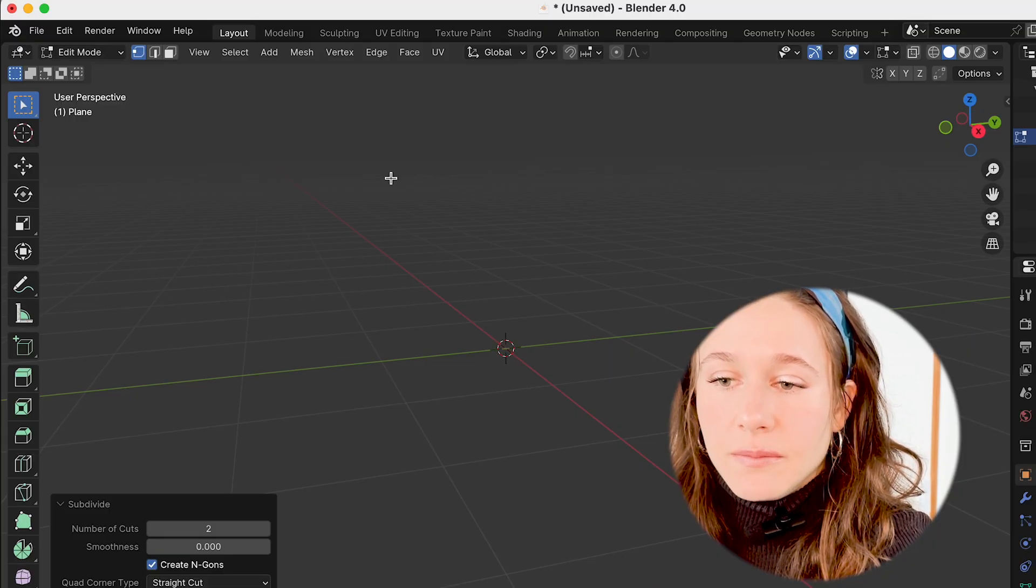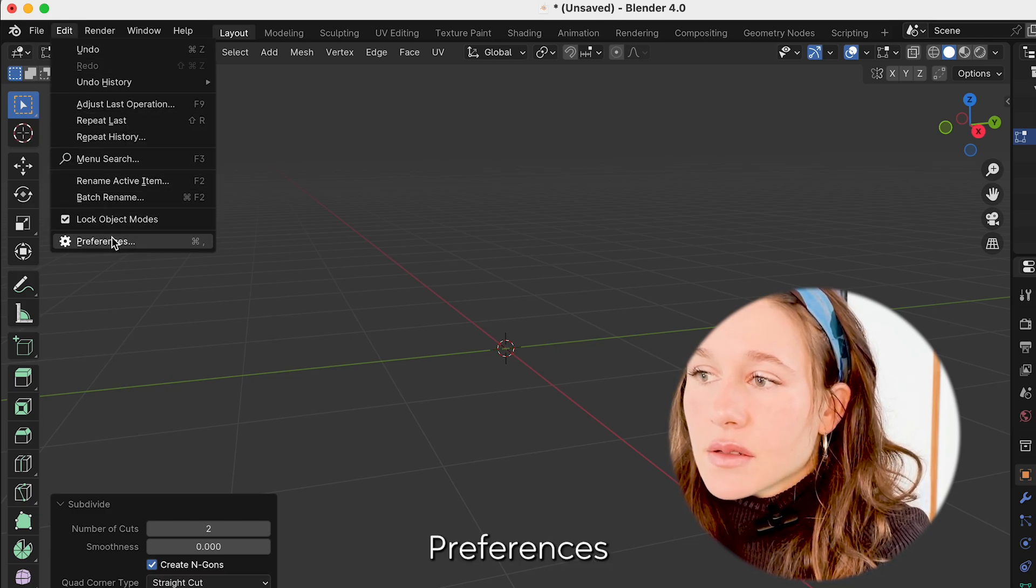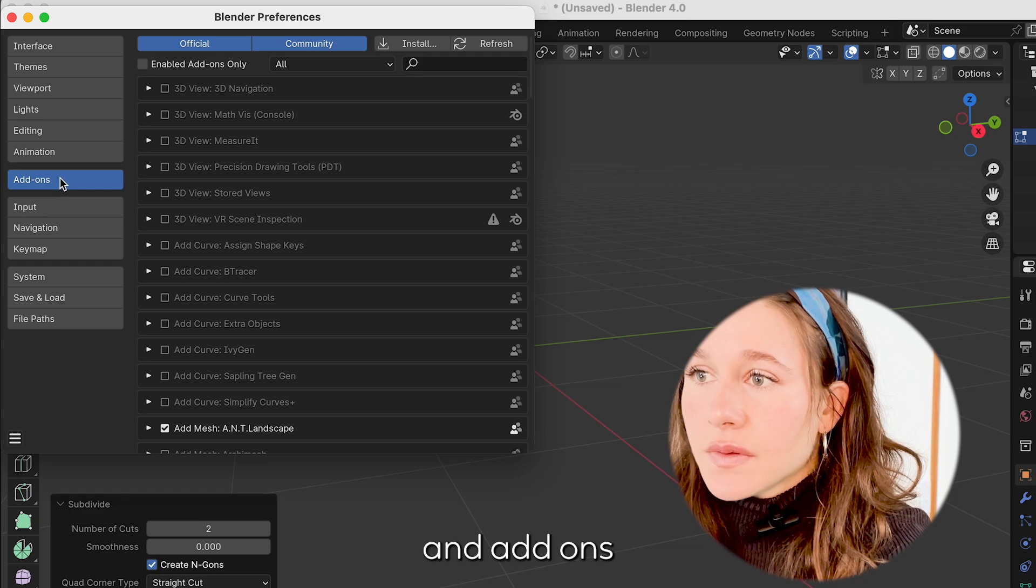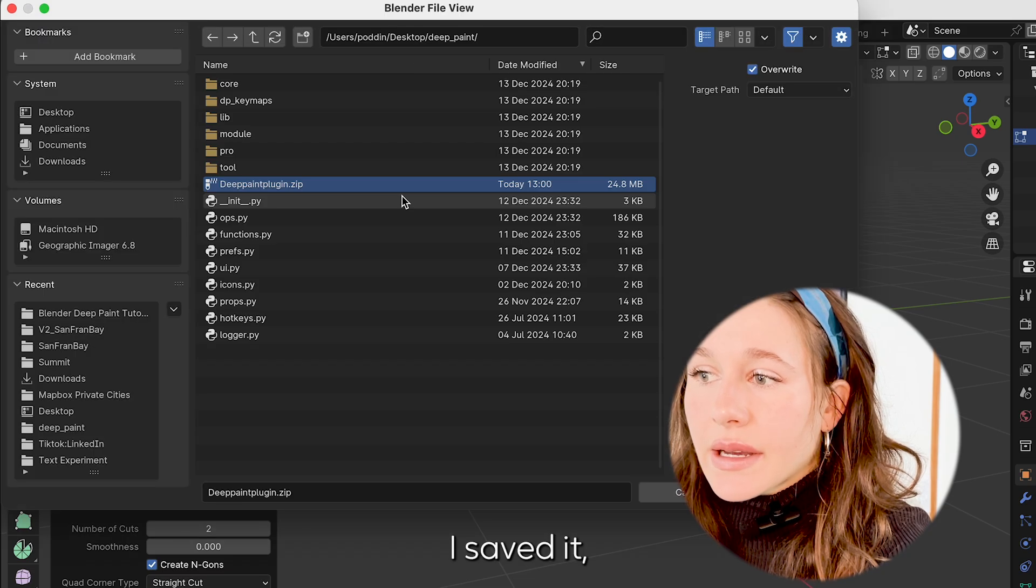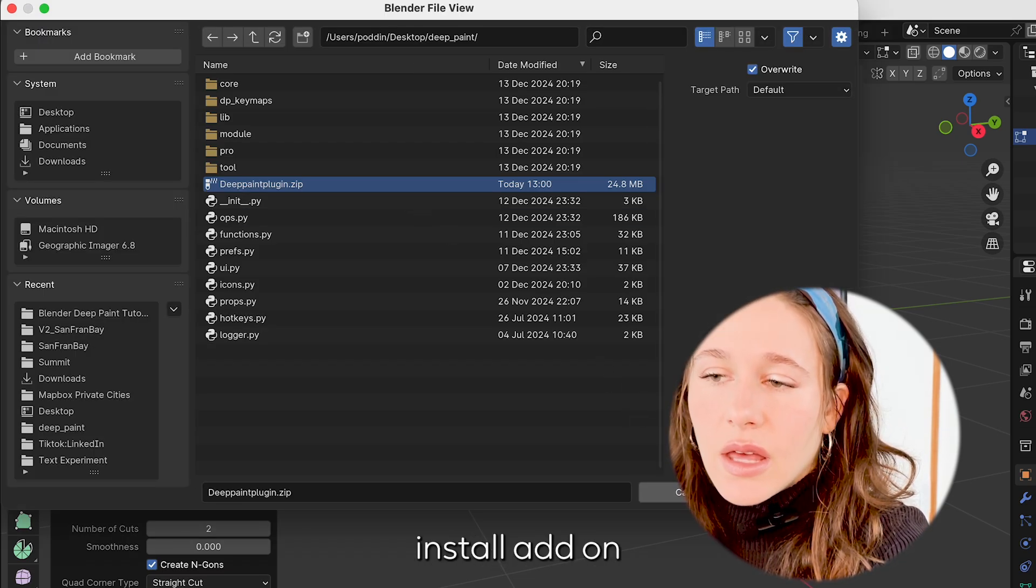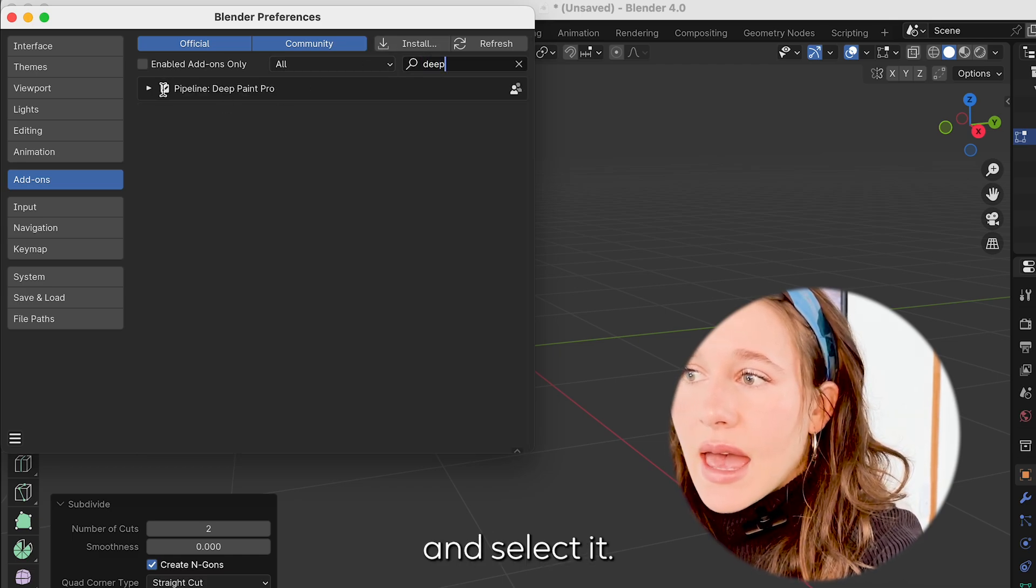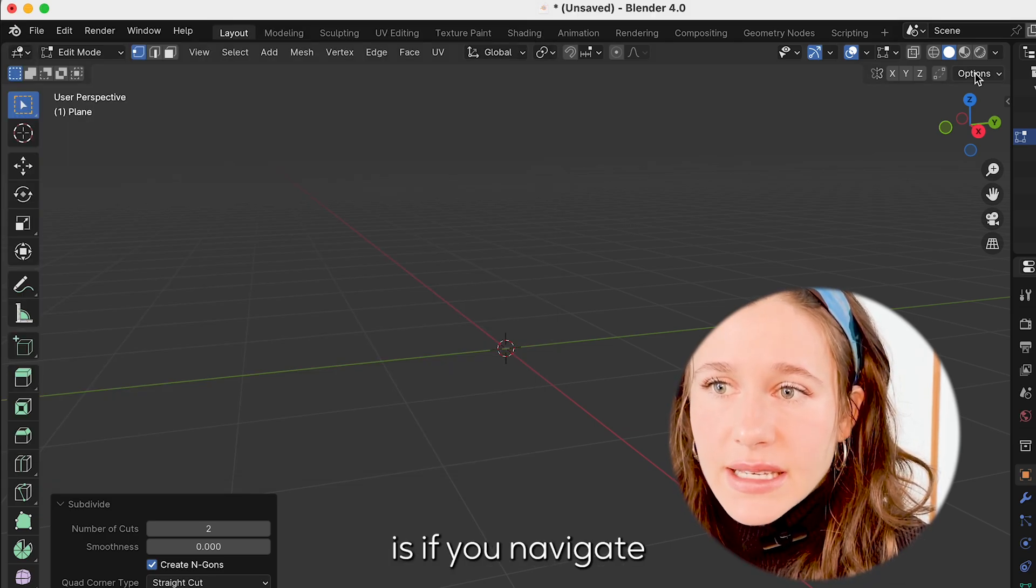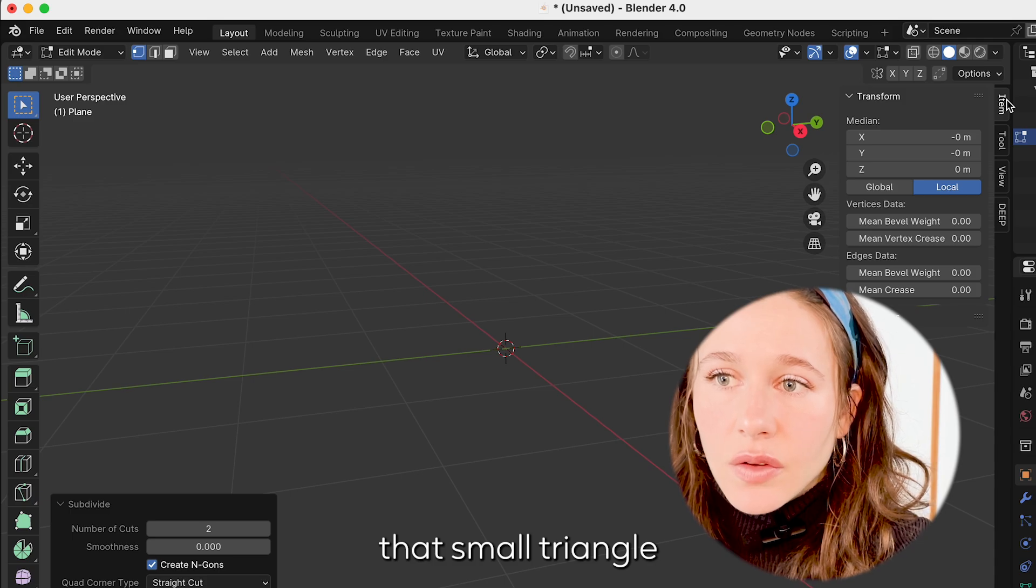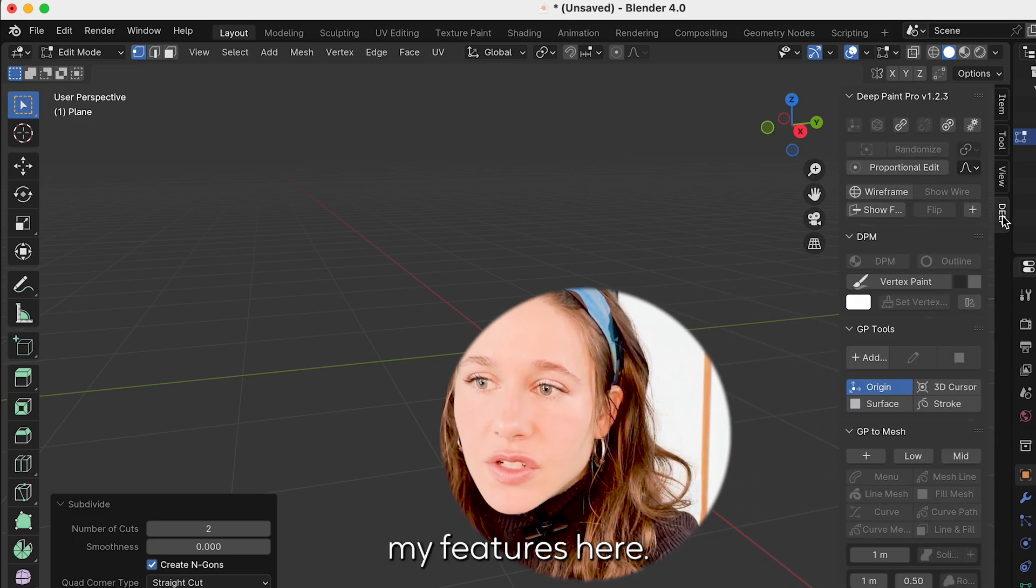Then we can go on to Blender and we're going to go into Edit, Preferences, and Add-ons. Click install in the upper right hand corner. I'm going to navigate to where I saved it, here's my zip, and I'm going to say install add-on. I'm going to look up Deep Paint and select it. Where you will find it is if you navigate to the right side you can pull out that small triangle and it is labeled Deep.